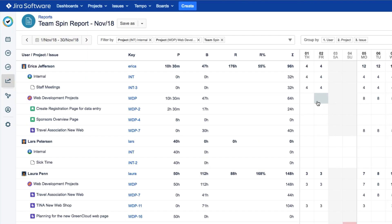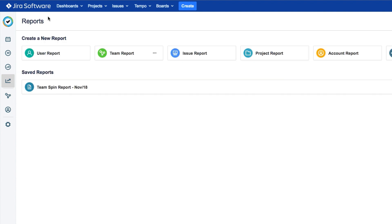Now the next time you want to use it, just go to the Reports view and find it under Saved Reports. And it's just one click to run that report again.